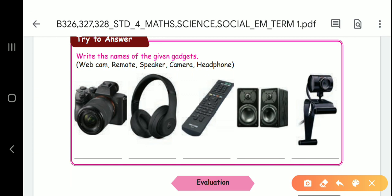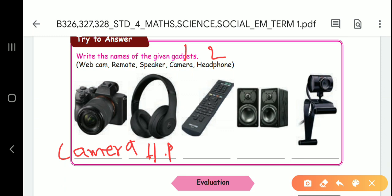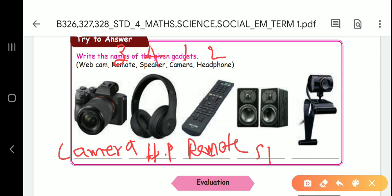What is the first picture? Camera. In this task, you can fill in camera. What is the second picture? Headphone. What is the third picture? Remote. What is the fourth picture? Speaker. What is the fifth picture? Web cam.